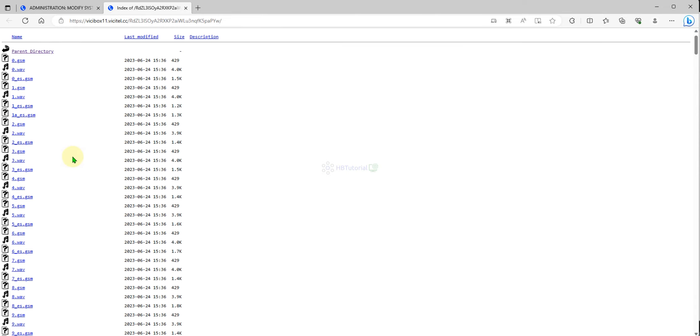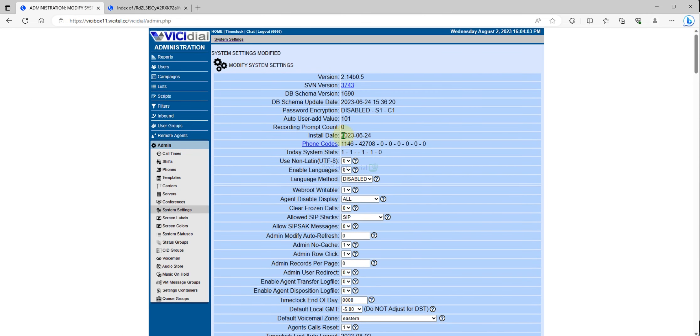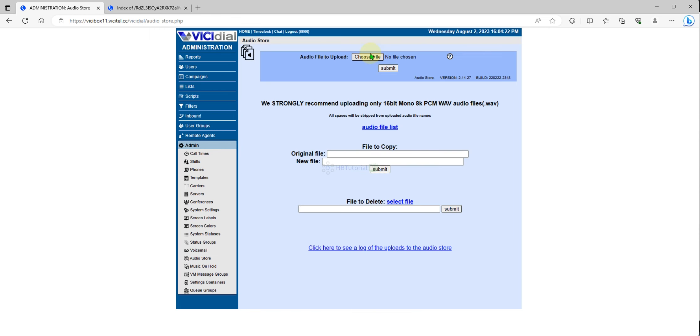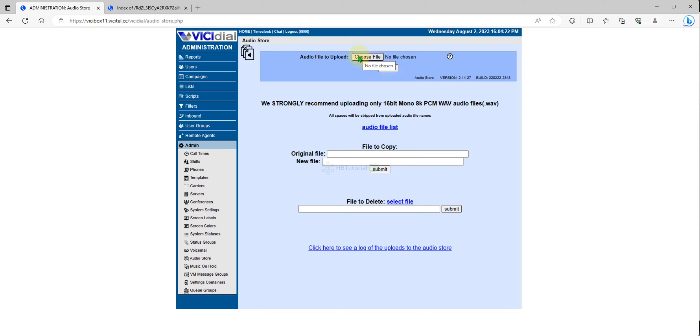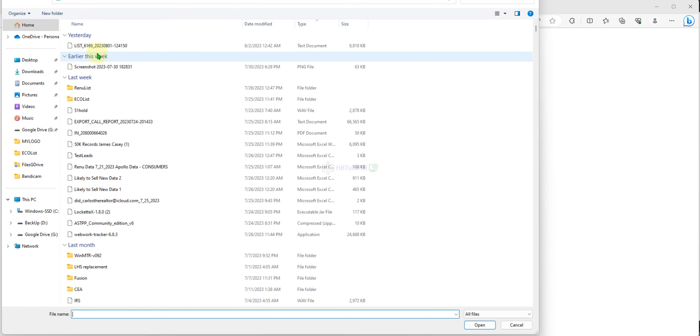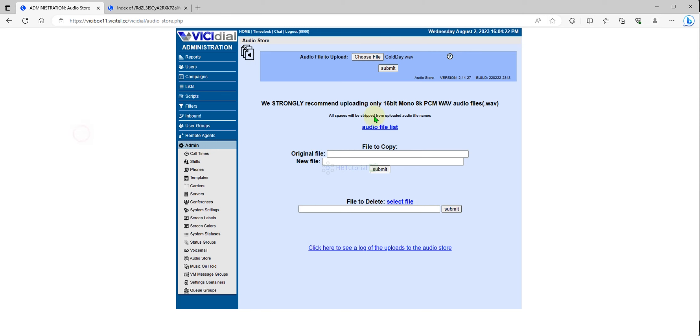To upload the audio, you must go to your audio store and choose from here. Please note the recommended for VG dial audio is to upload only 16-bit mono and 8 kHz PCM WAV audio or WAV format. You can convert it using Adobe audio software or they have a lot of online free converters. Click to upload, you can choose and look for the file. I can use this one, submit.